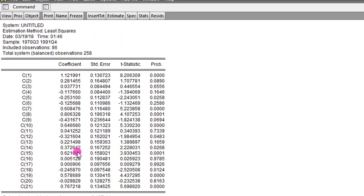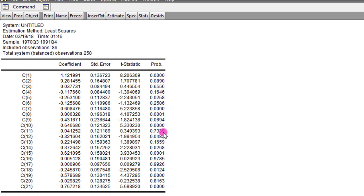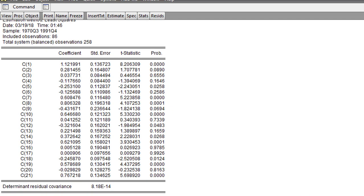Here you can see now each of the coefficients now have their respective probability values, alongside the t-statistics and standard errors. It is from these p-values that you can now reject or not reject the null hypothesis, depending on what the probability value is. Before we didn't have the p-values, so we wouldn't know how significant the t-statistics are, but that has changed now with the probability values we now have.